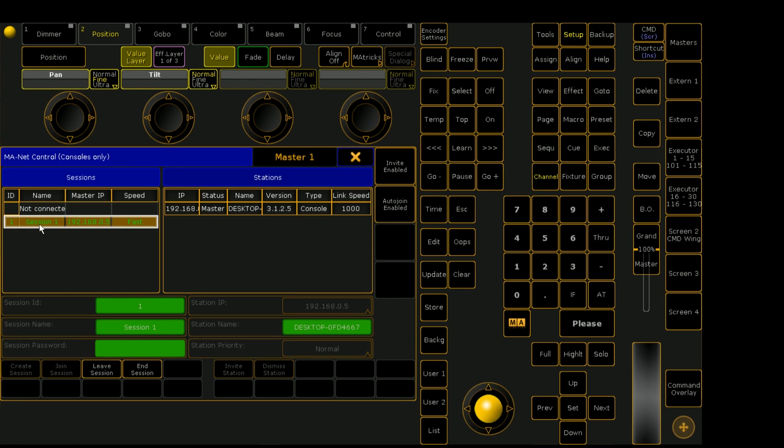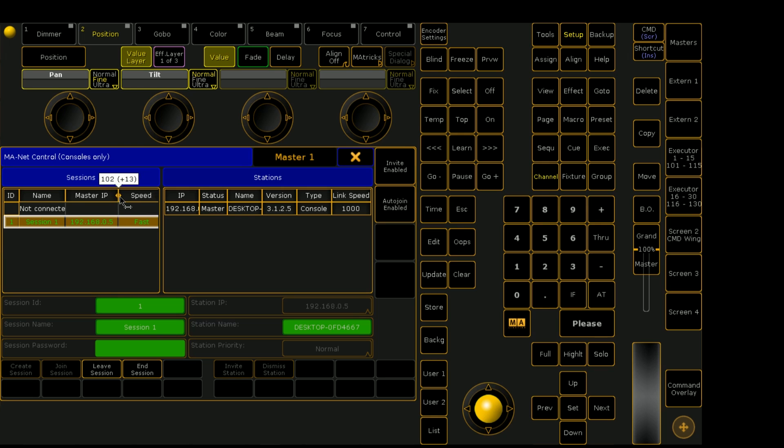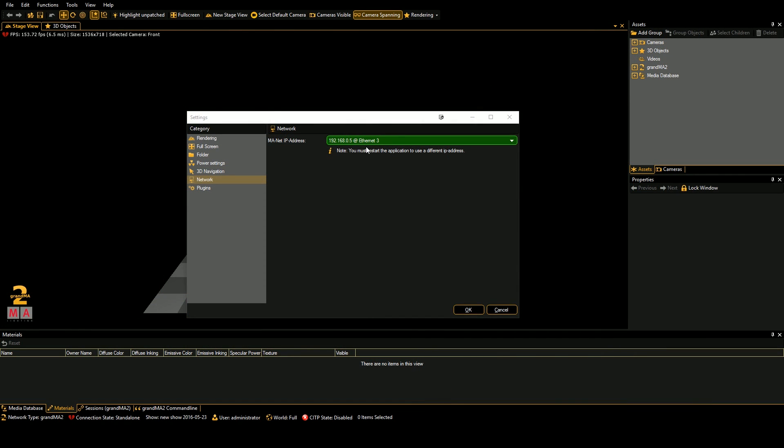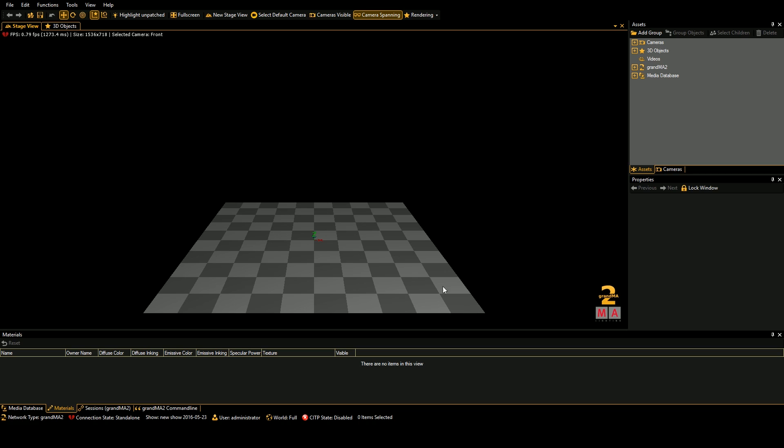So we see once we have created the session, we have a green session ID, session one with our master IP, and then we just want to go back and confirm that MANet is talking to the same interface. And then hit OK.